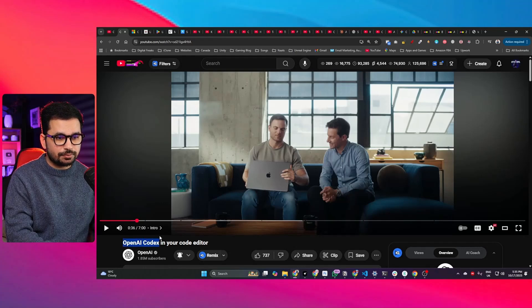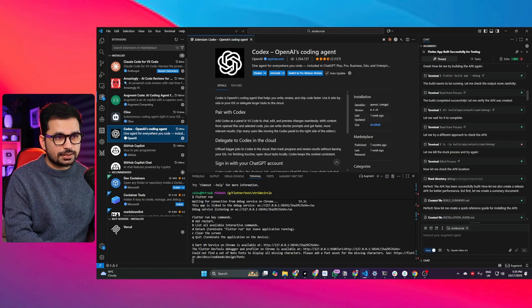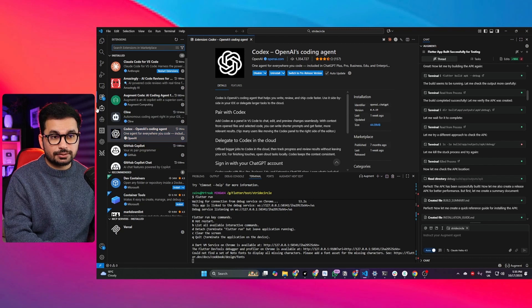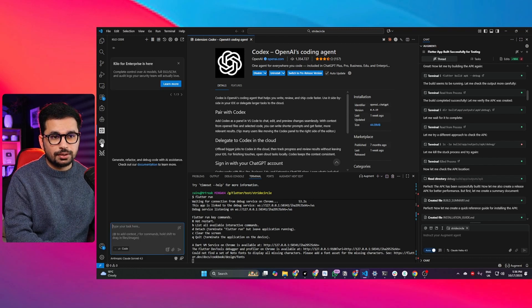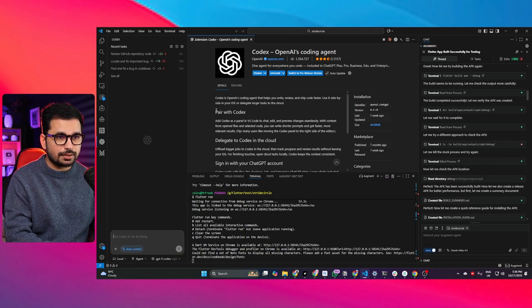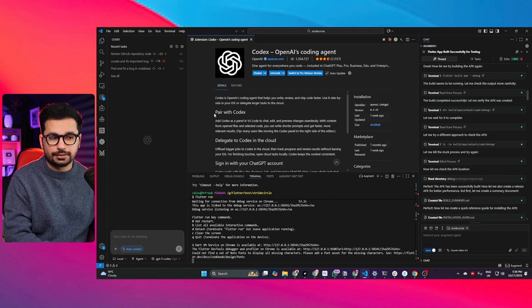OpenAI has just released a new version of Codex and now we can access Codex directly inside our favorite IDE. Just like Klein, Kilocode, Rucode, now you can access Codex as well directly inside your IDE.